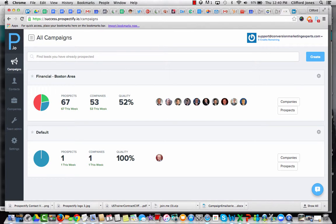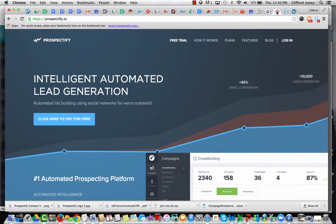Hello, this is Cliff Jones, founder and managing partner at Conversion Marketing Experts, and I'm going to walk you through today a phenomenal piece of software. It's on the market now for about a month.